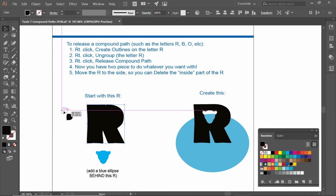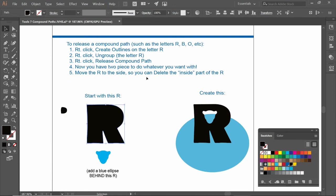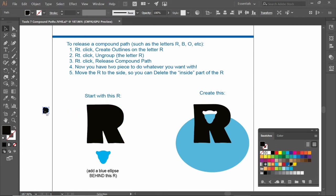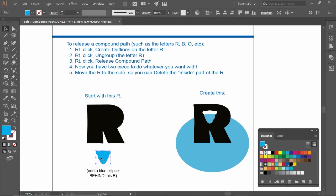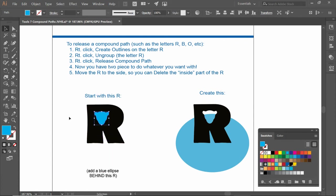We now have two pieces. This is the inside of the R and the outside. Now we have to move the R to the side so you can delete the inside part. This, we're not going to need. Now we can take this little jaguar head, put it on top of the R. Now let's make this into a compound path.